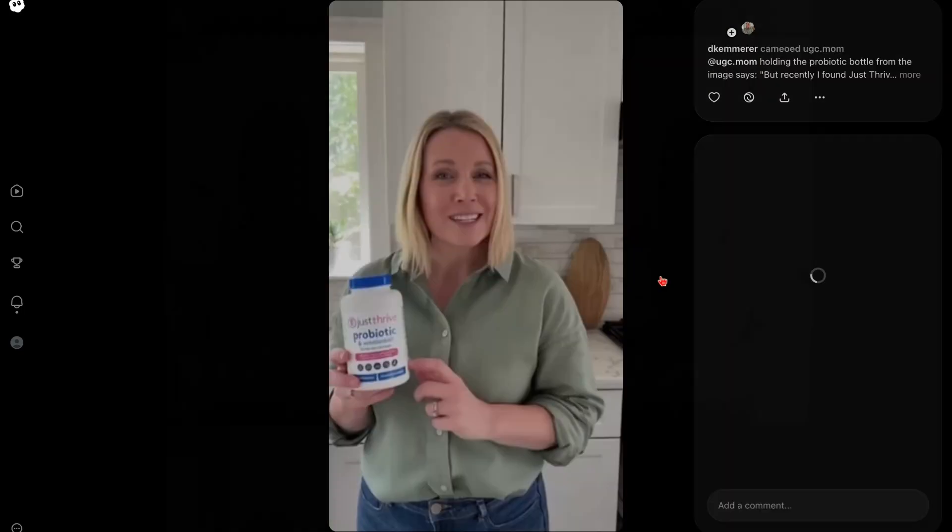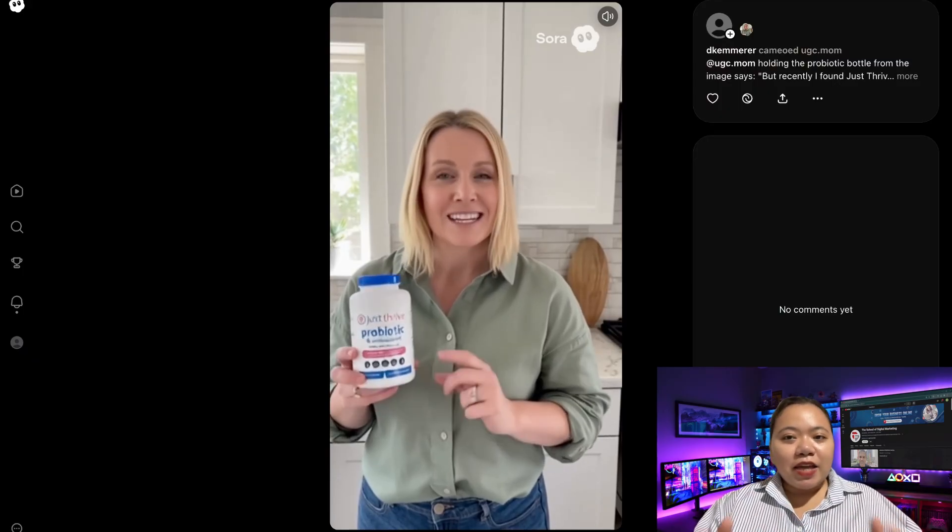Here's another example. Recently I found Just Thrive, and it's literally the only probiotic that actually survives your stomach acid to get to your gut where it needs to go. Again, consistent character, consistent scene, and easily expandable to 60 seconds or more.